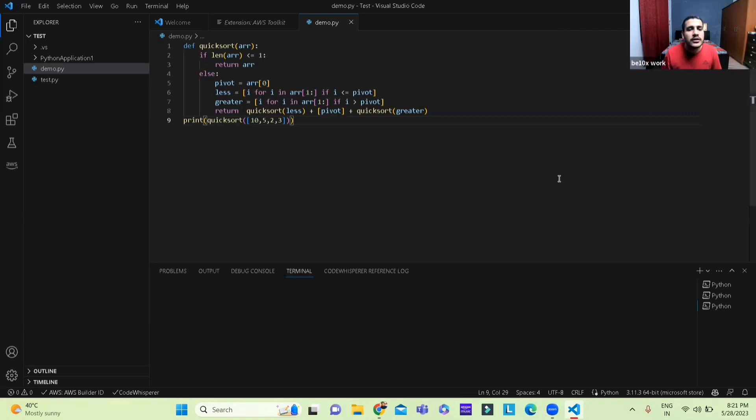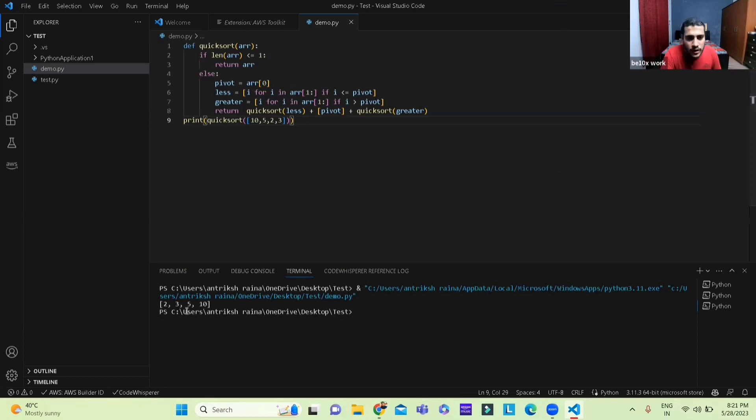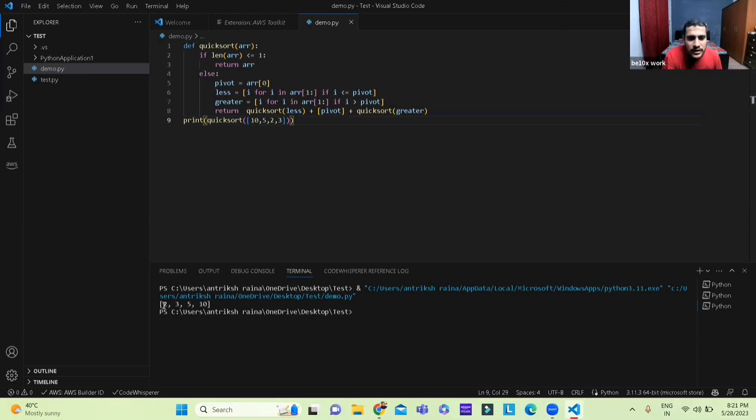And there you go, there you go. Quick sort, the numbers were 10, 5, 2, 3, it has done exactly what I asked it to, 2, 3, 5, 10. It works, it works ladies and gentlemen.